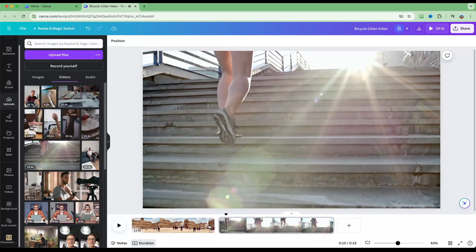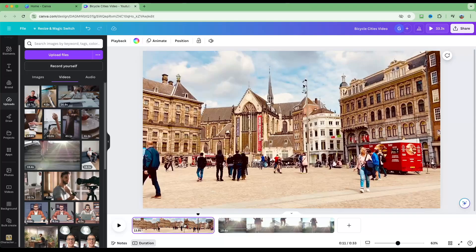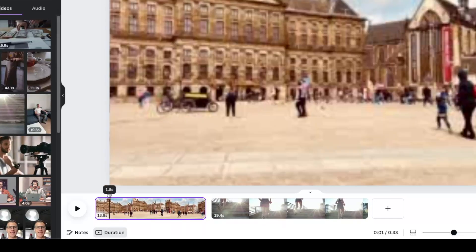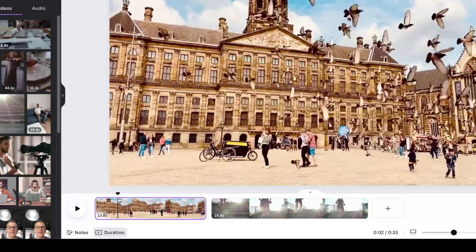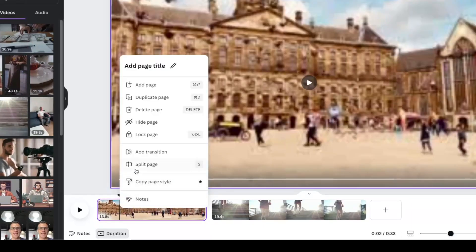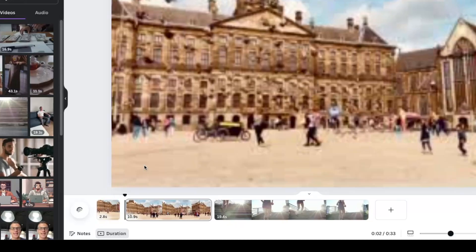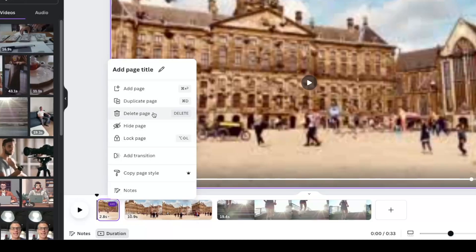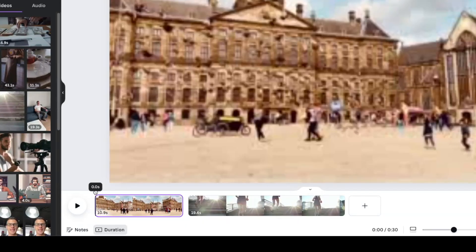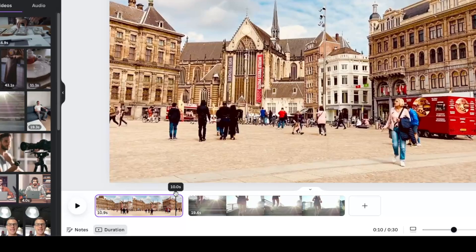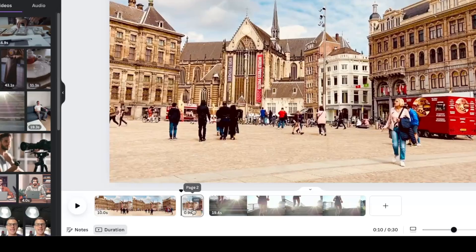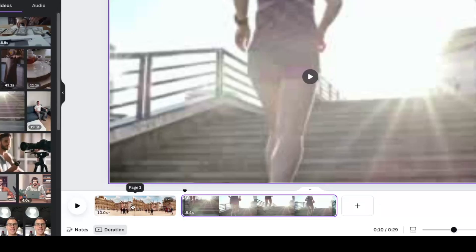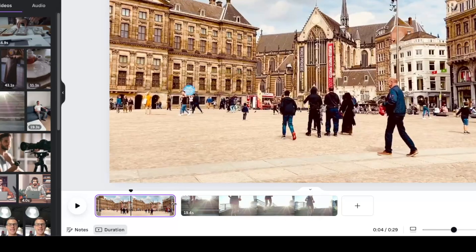If I position the playhead just before the clips overlap and click Play, you'll see one changes into the other. To adjust clip length — say out of 13.8 seconds I only want the middle 10 — I click to find where I want the clip to start, then right-click and select Split Page, or press S on the keyboard. This splits the clip in two. I can then select the unwanted part, hit Delete Page, and trim the start and end the same way.